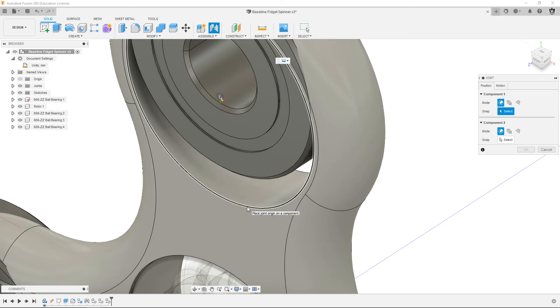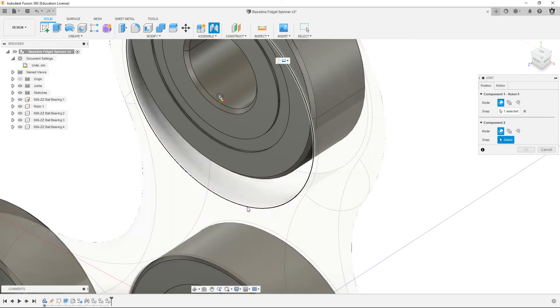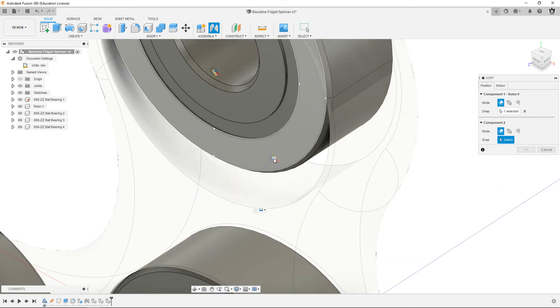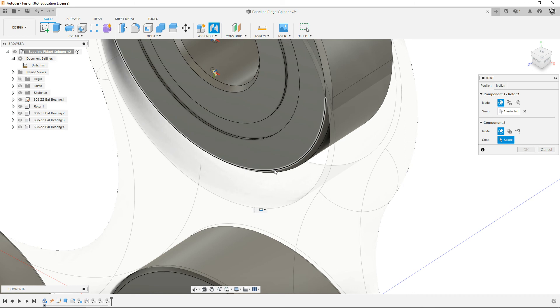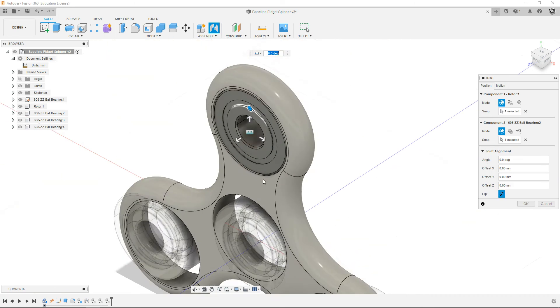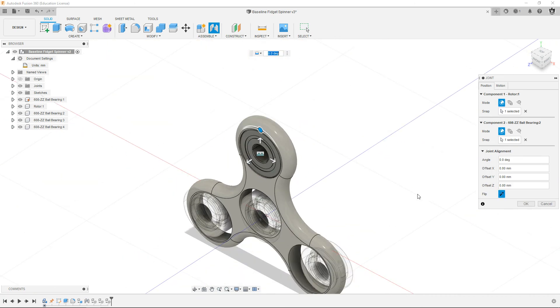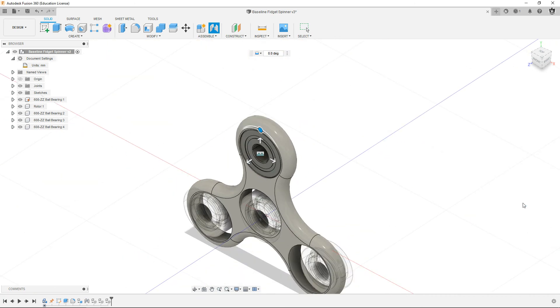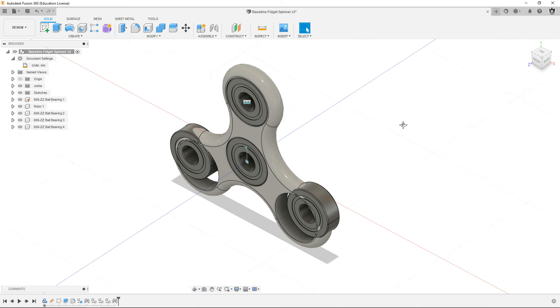Use the edge of the hole here. And then the edge of this front face there. And it'll snap that in. It looks like it's breaking your assembly, but when you hit okay, it'll go back to normal.